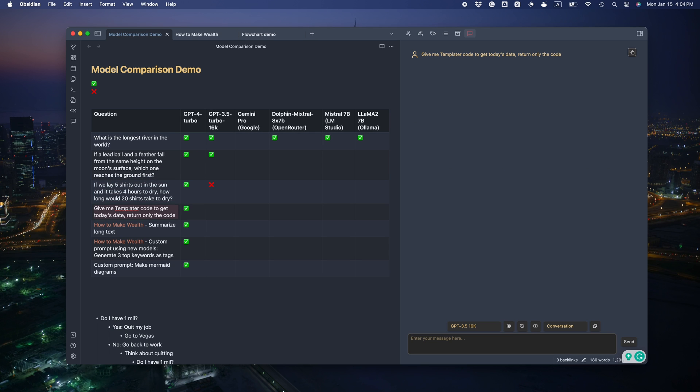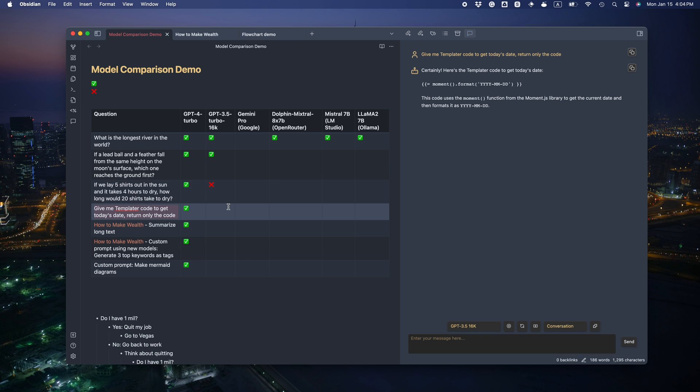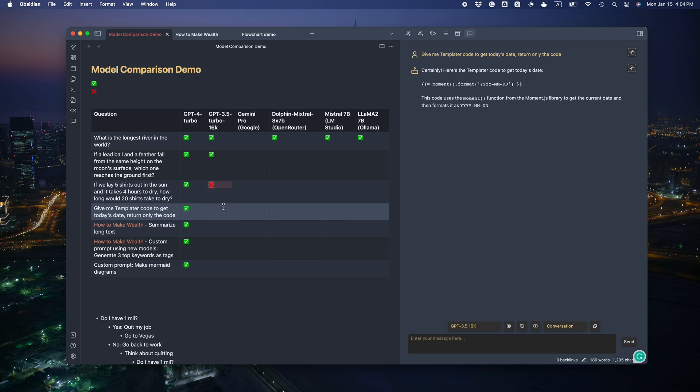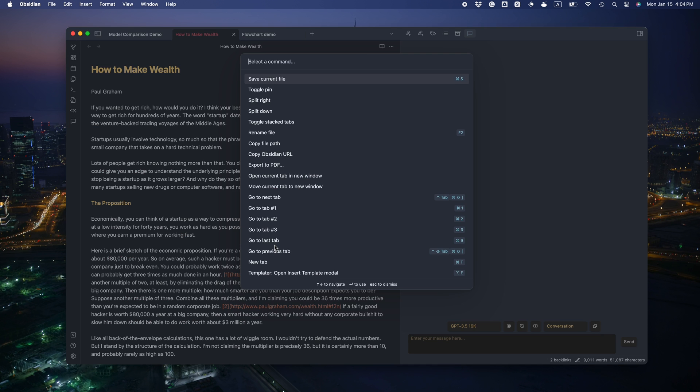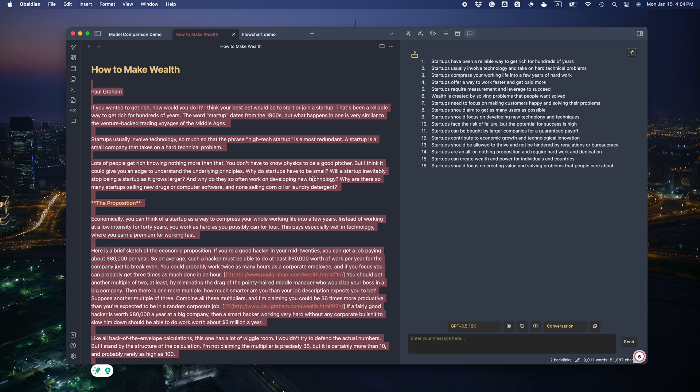Let's see if it does well on the templator code. Oh no. It gives us the wrong code and a bunch of explanations. How about summary? You can clearly see that this summary has a lower quality than GPT-4. But I guess I'll be generous and give it a pass.